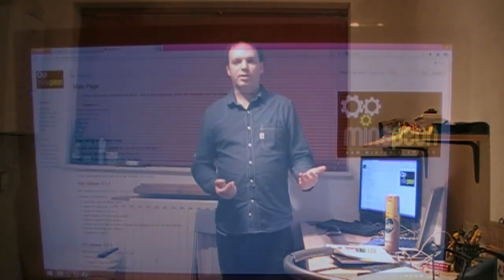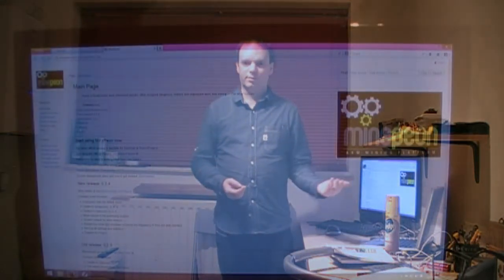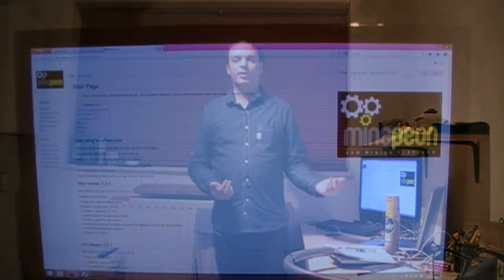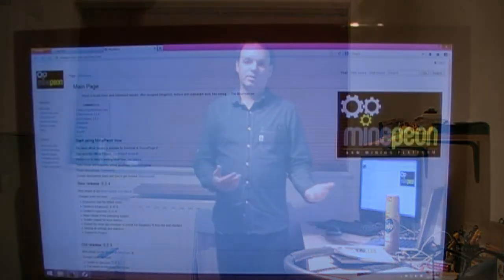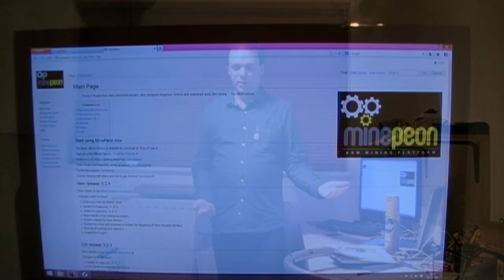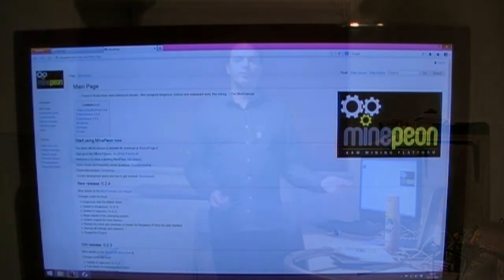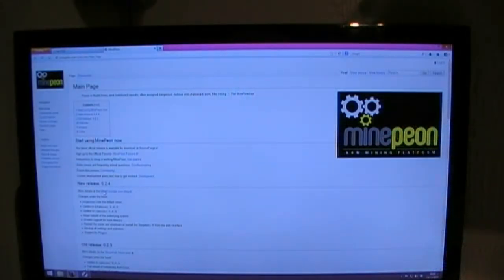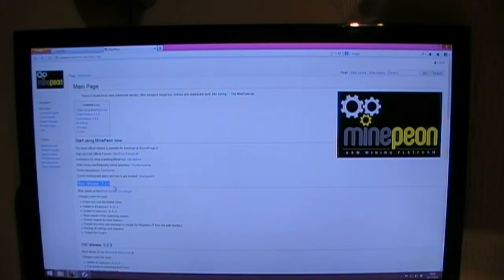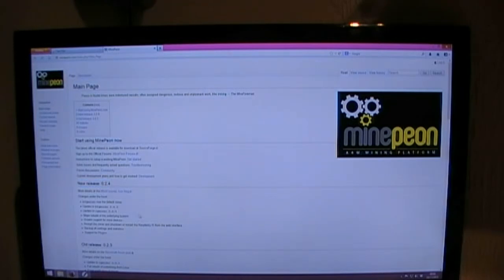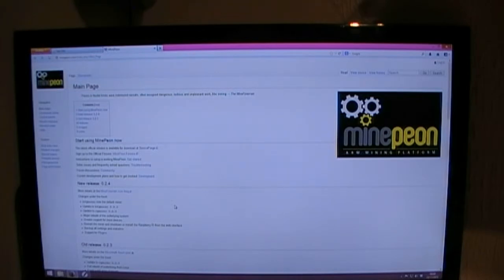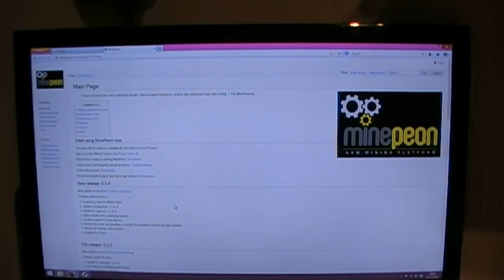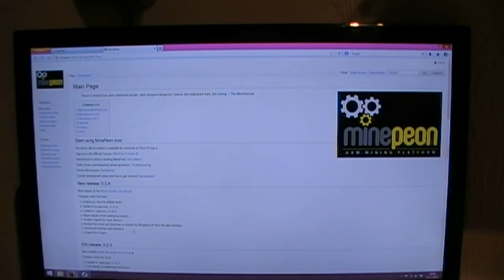So this is the Minepeon website where you can download the latest version. At the moment, the latest release is 0.2.4. Because you can't really see the screen that well, I will say again, it's Minepeon.com, M-I-N-E-P-E-O-N.com. All the links will be below on the video.